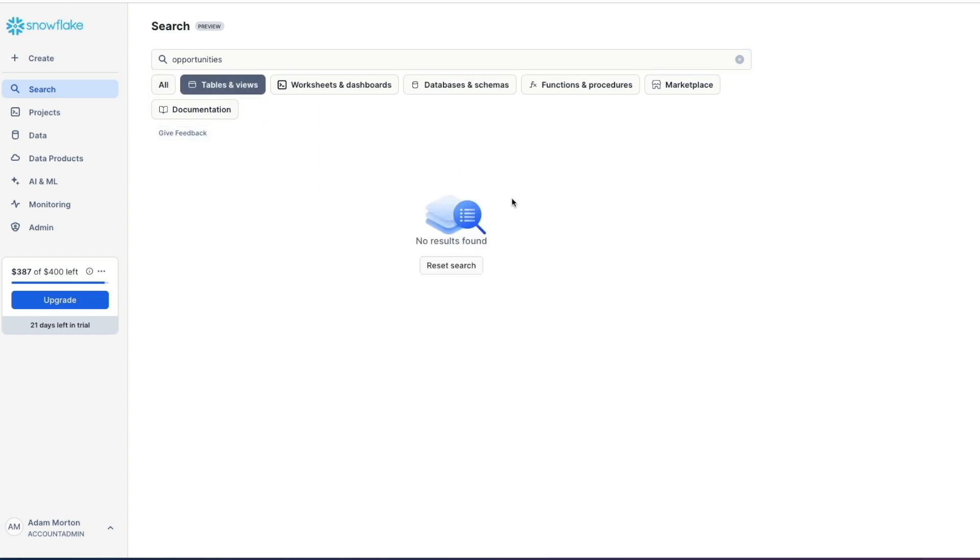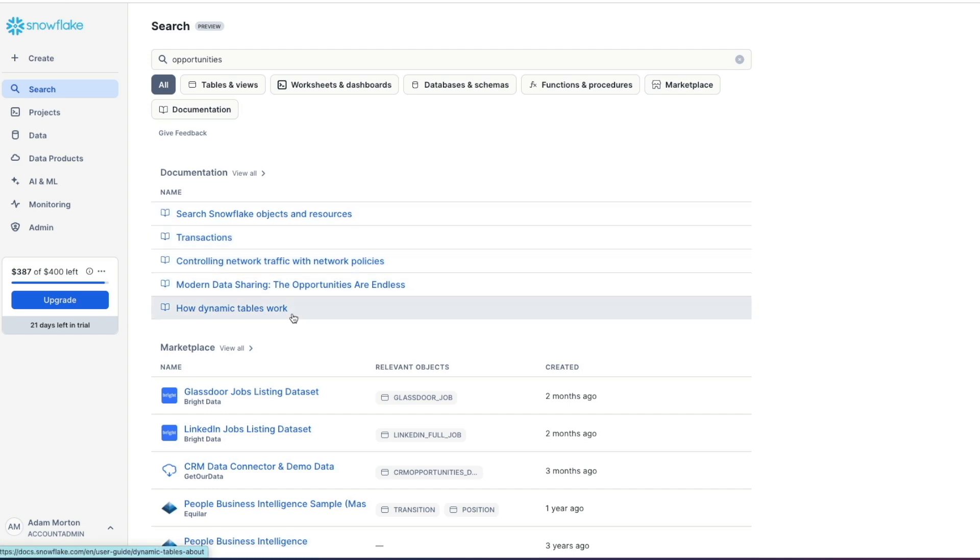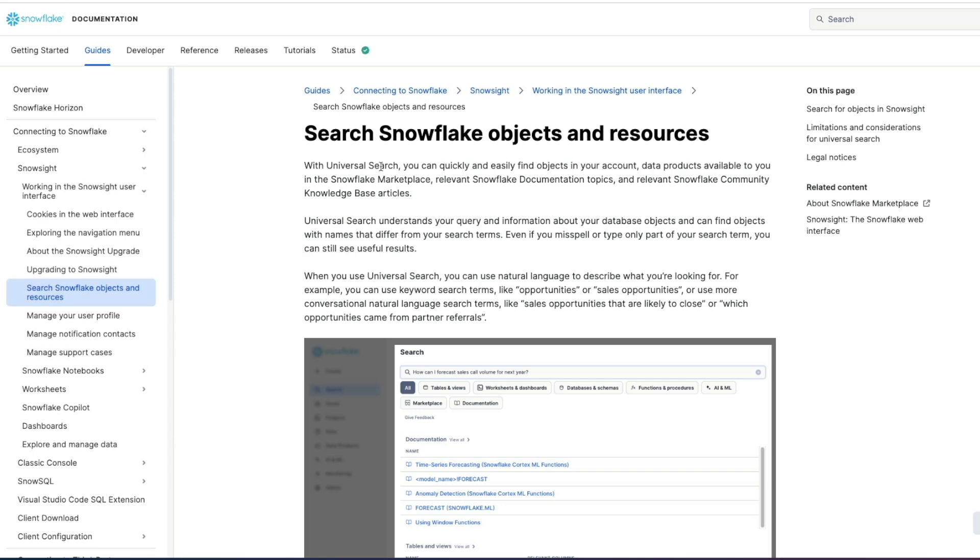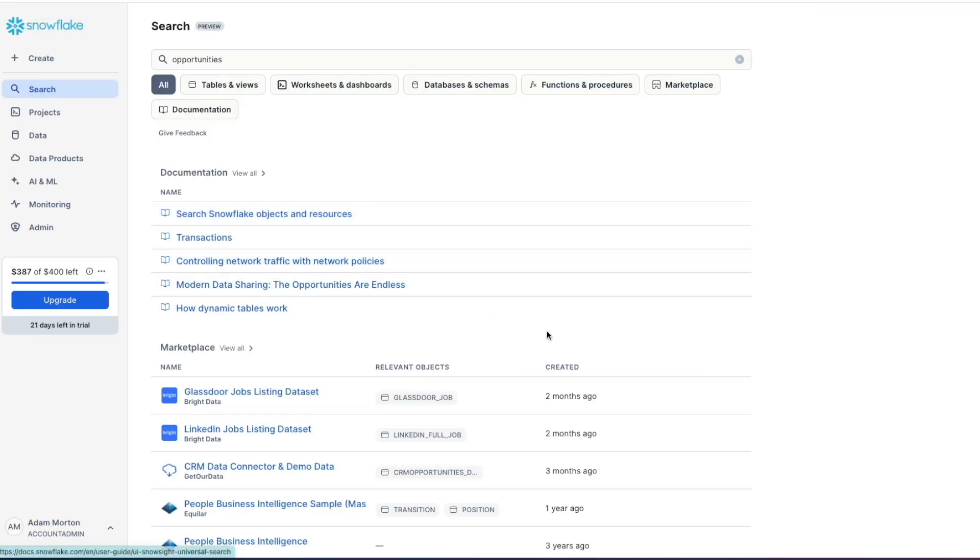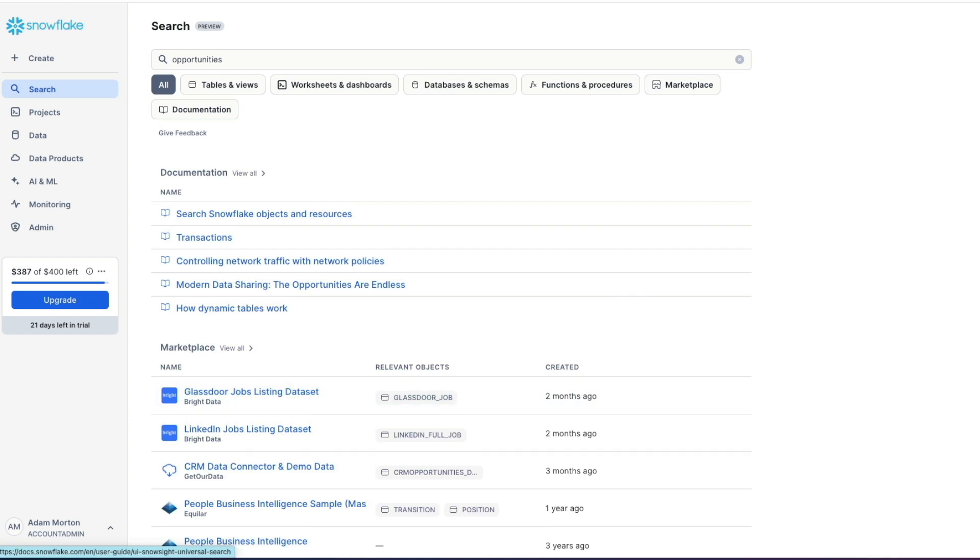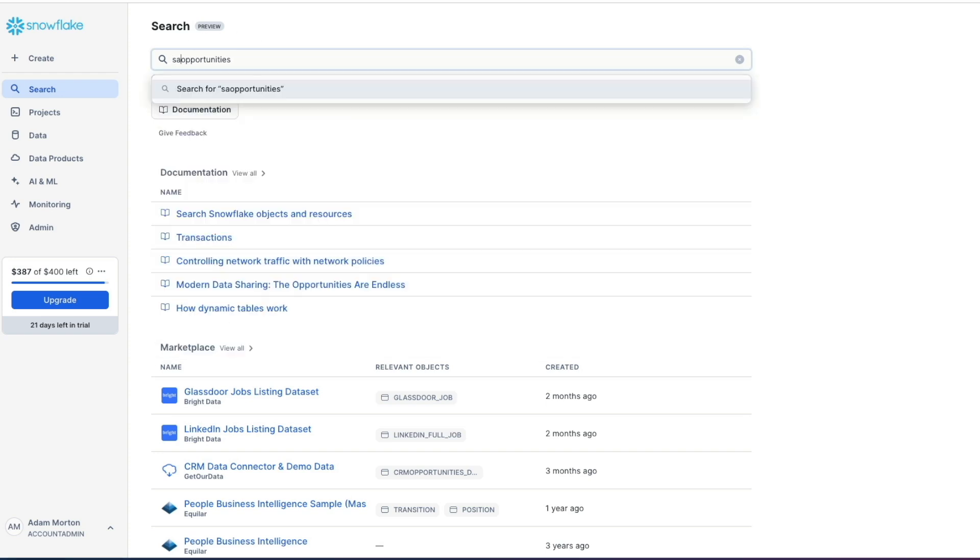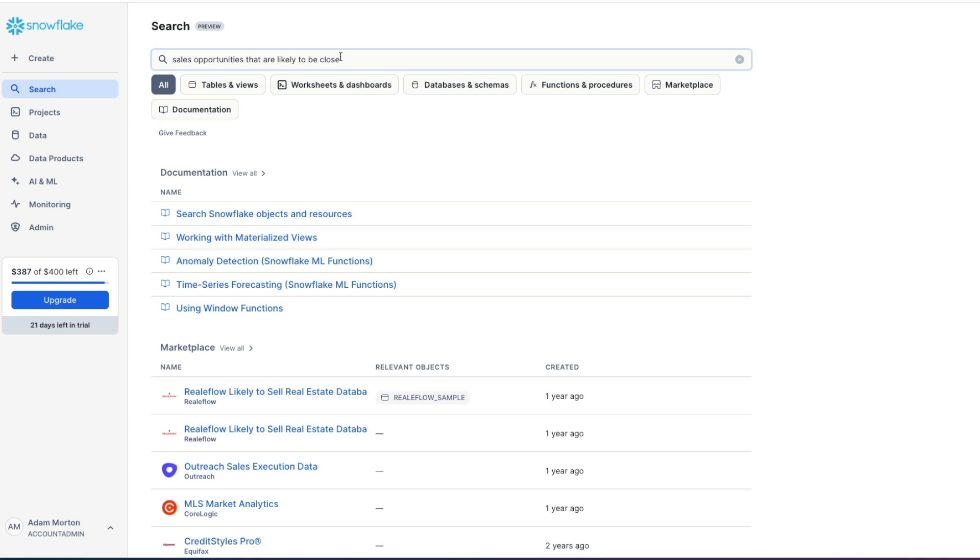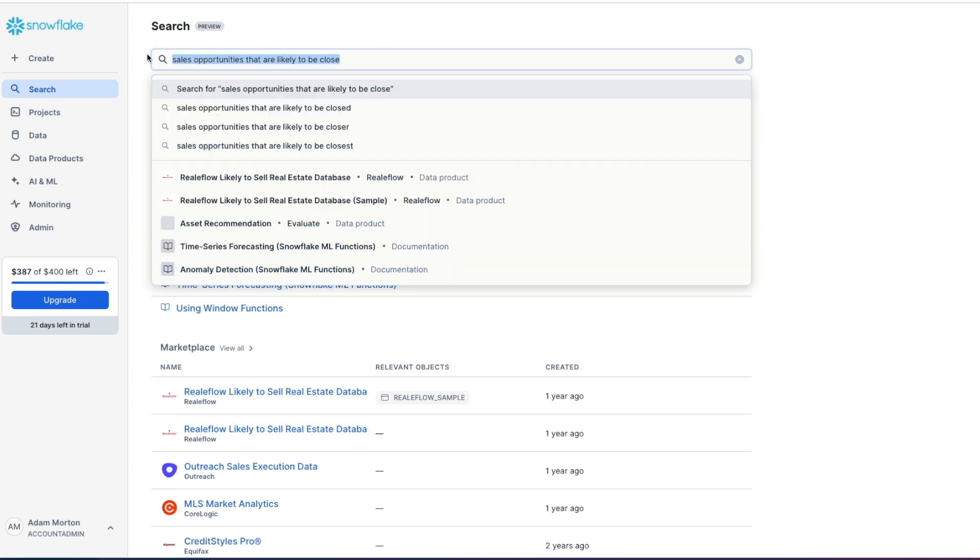If we go to tables and views, it hasn't found anything. If we go back to all, we've got a bunch of documentation links. If we click one of these, it will take us directly to the Snowflake documentation. So quite handy and quite efficient if you're looking for things, as well as taking you to the marketplace for potentially relevant objects that might be of interest to you.